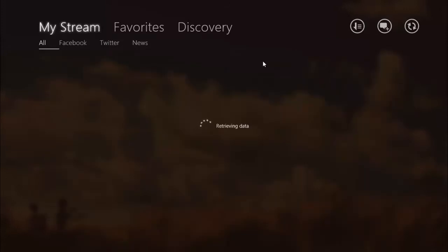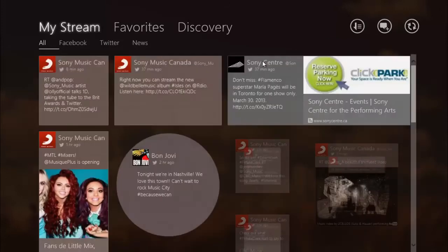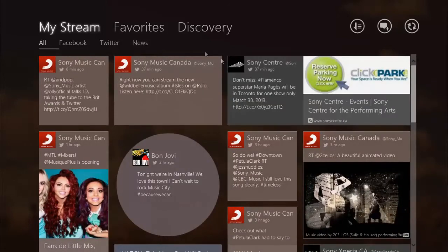The intelligent smart sort feature will sort your stream based on the social media sources you tend to read the most.